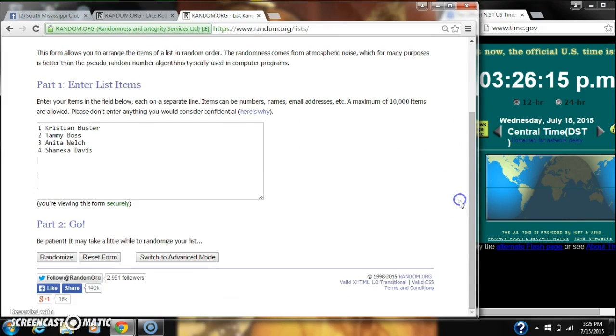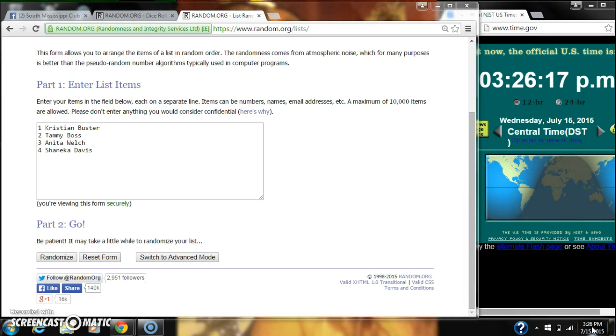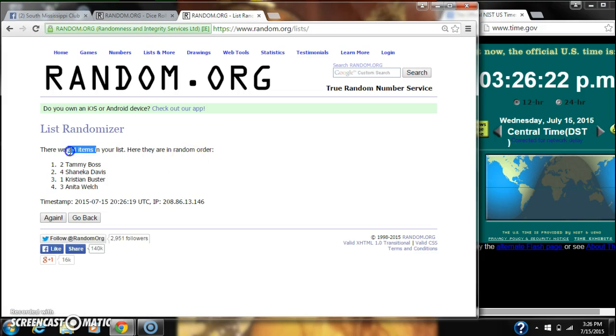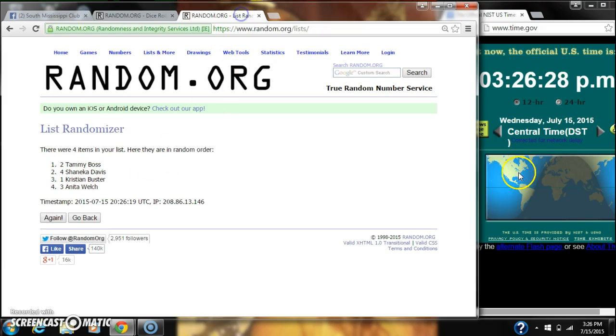We're going to randomize for the first time at 3:26. After the first time, there are four items on our list with Tammy Boss on top and Anita Welch on bottom. Dice cost for a four. So here we go at 3:26.